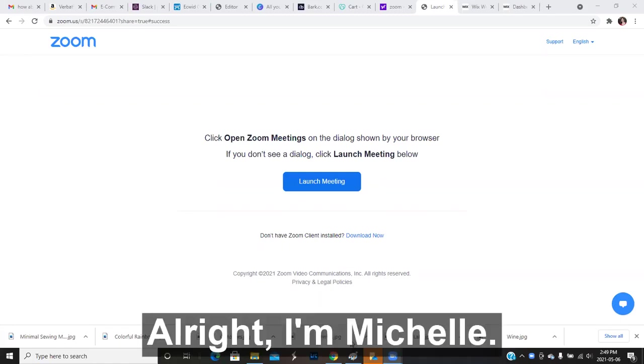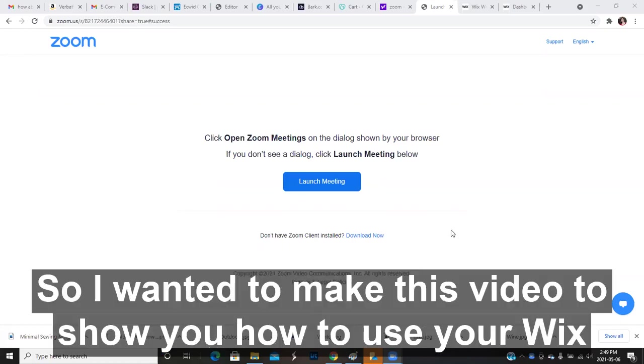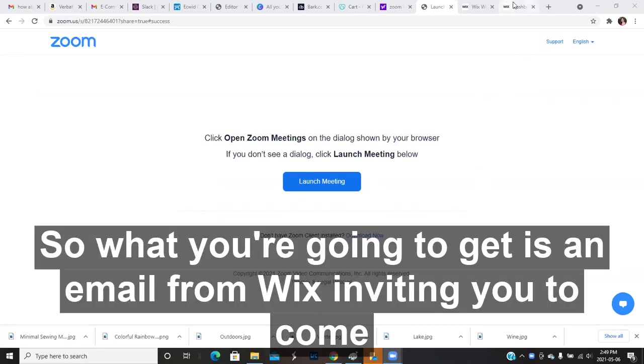All right. Hi, Michelle. So I wanted to make this video to show you how to use your Wix website.